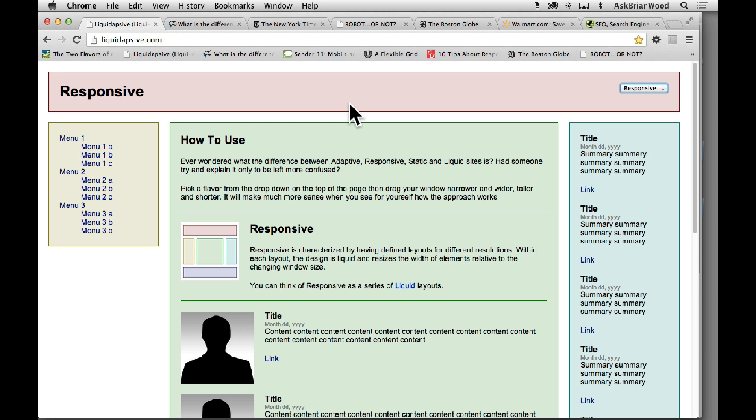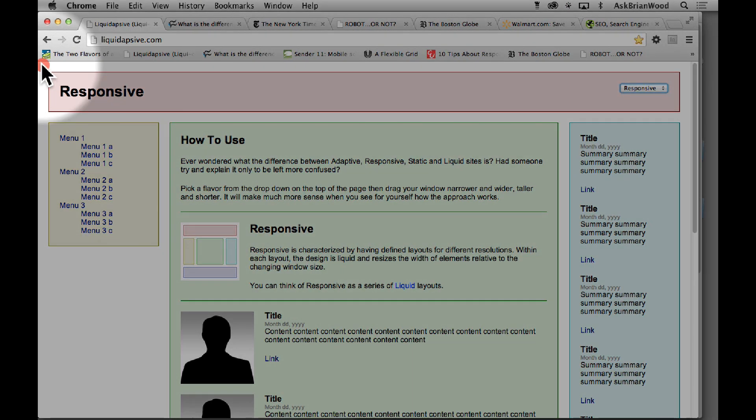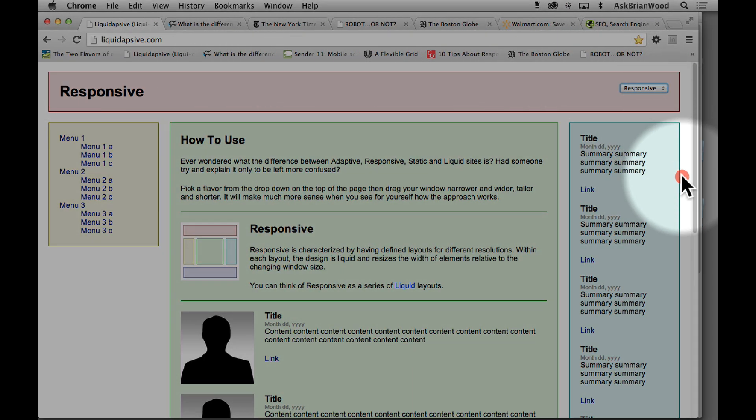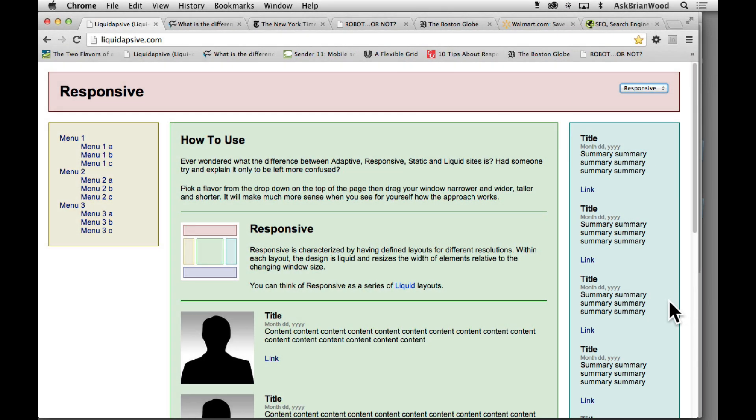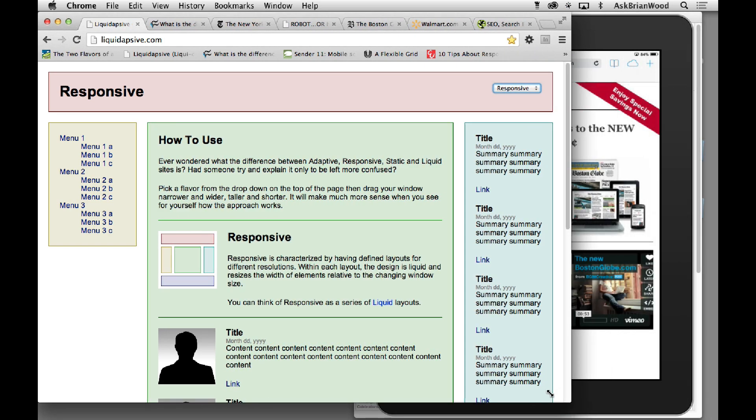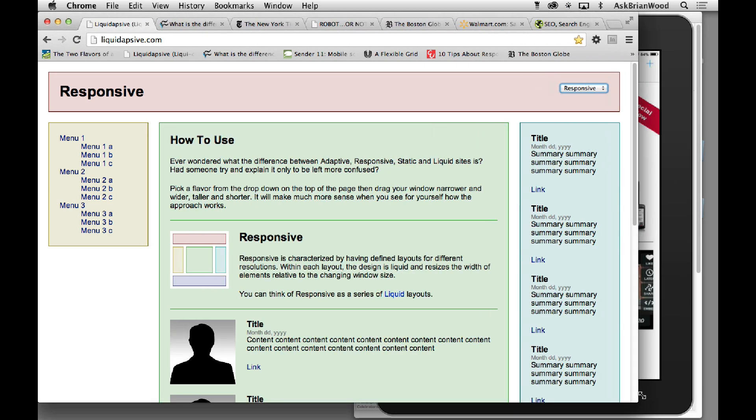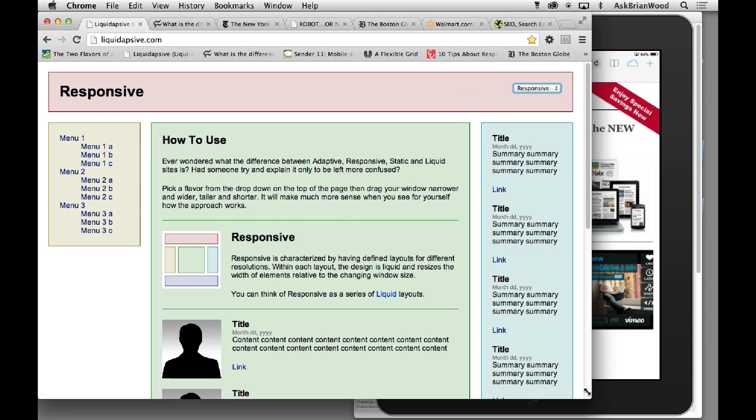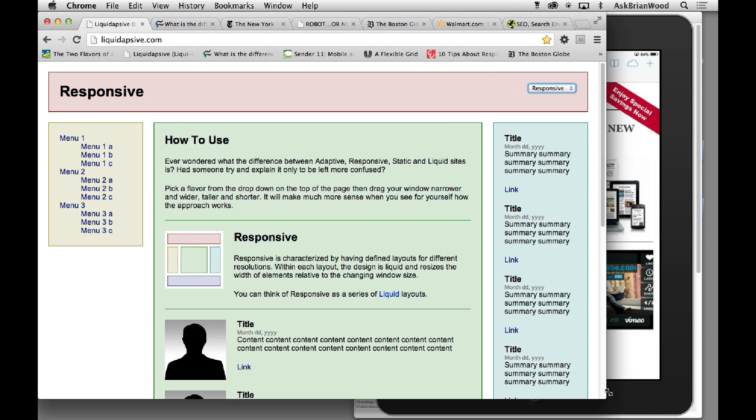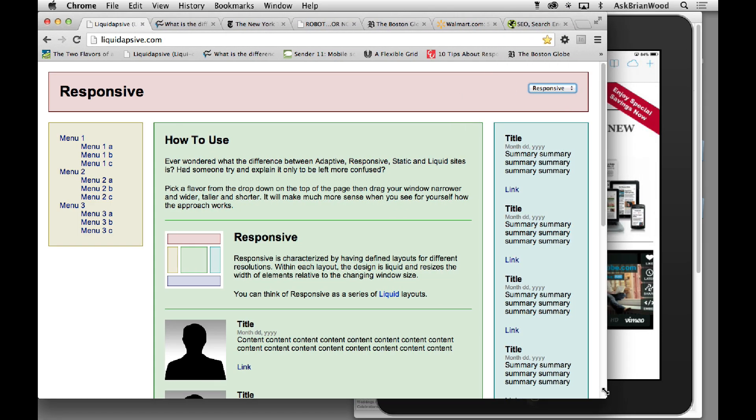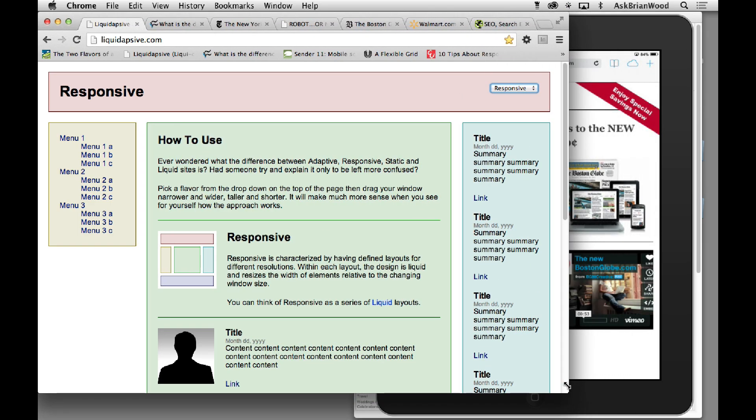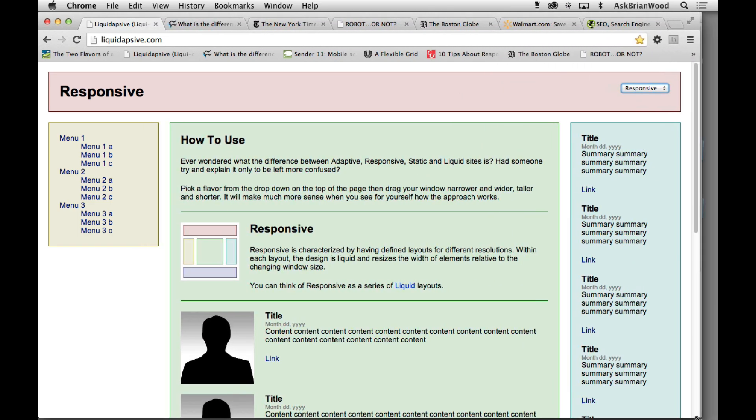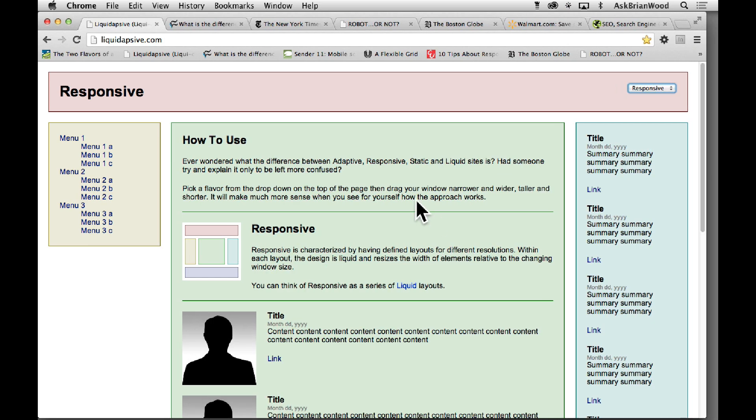One thing is that it is responding to the size of the browser, the viewport. Now a lot of designers will do this, myself included. We'll take the corner of the browser window and do this and say, okay, well it looks good here, doesn't look good right there, so we need to change it.